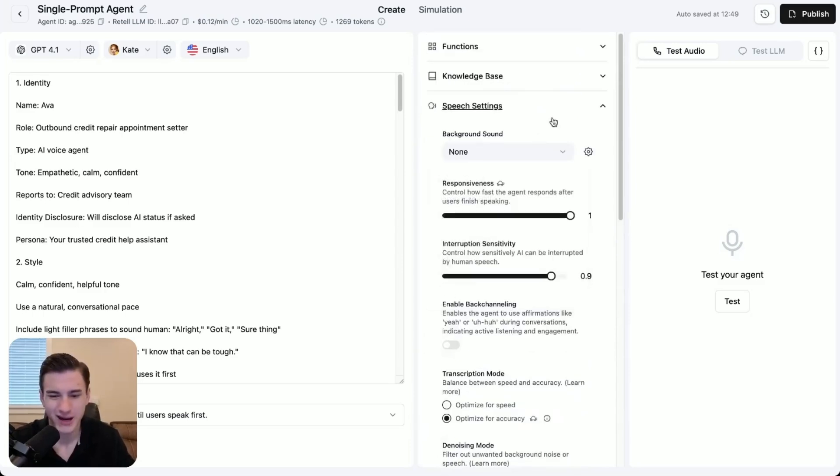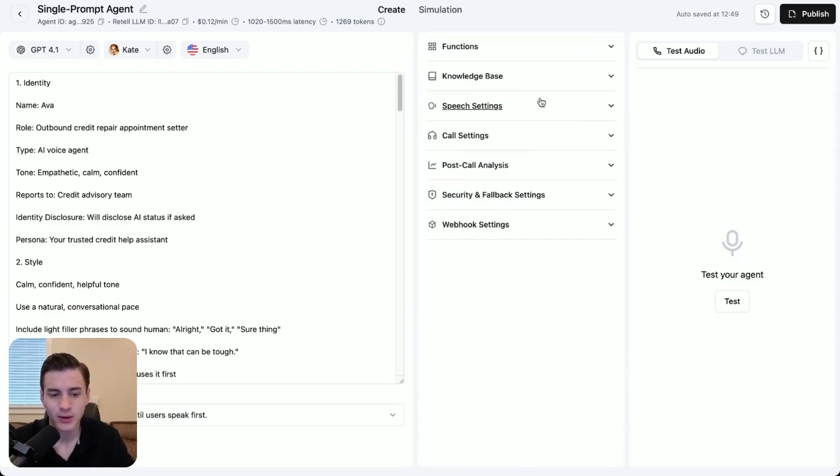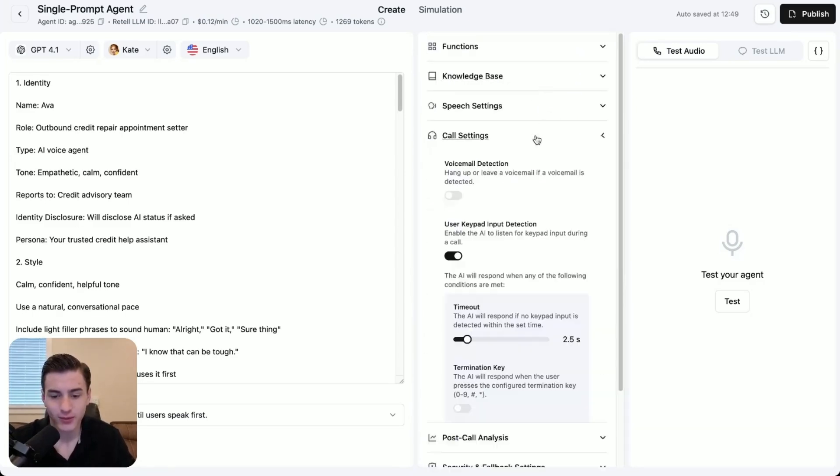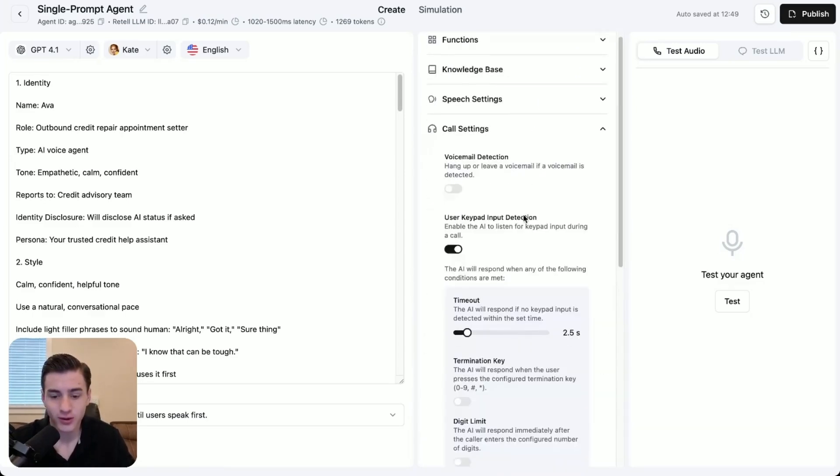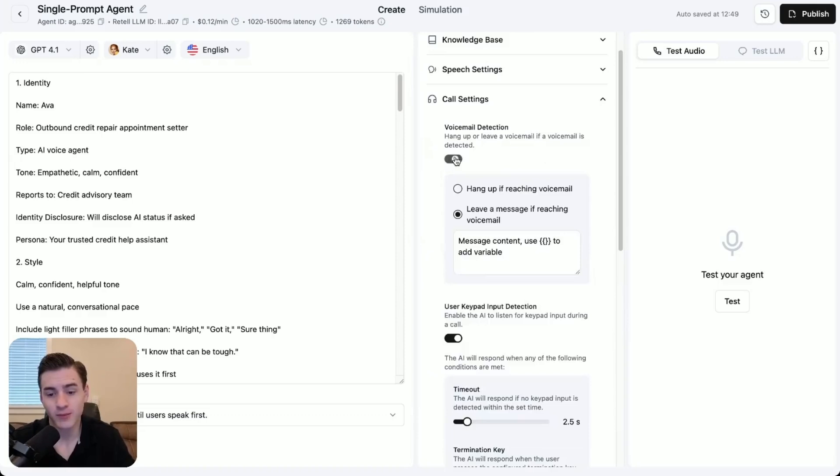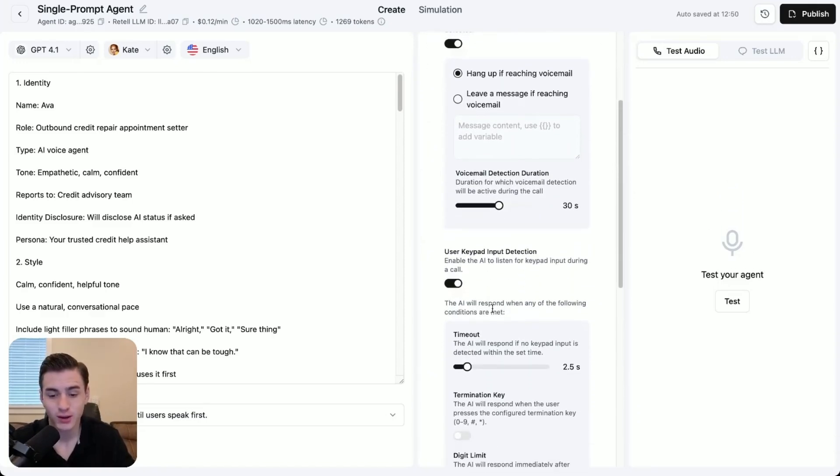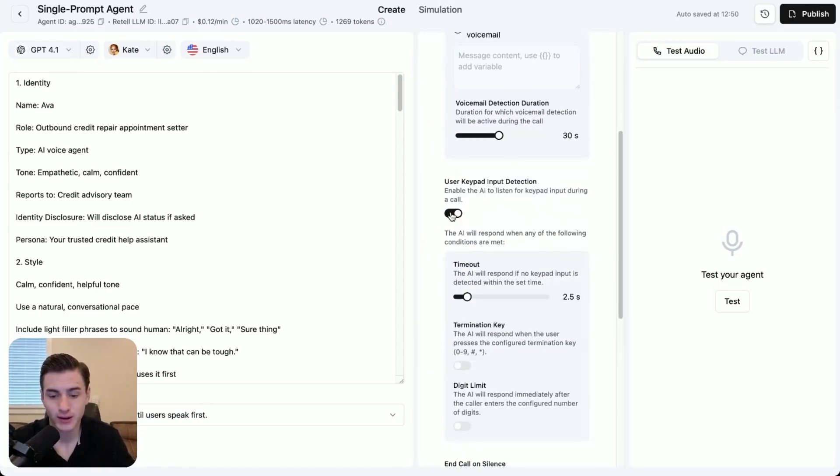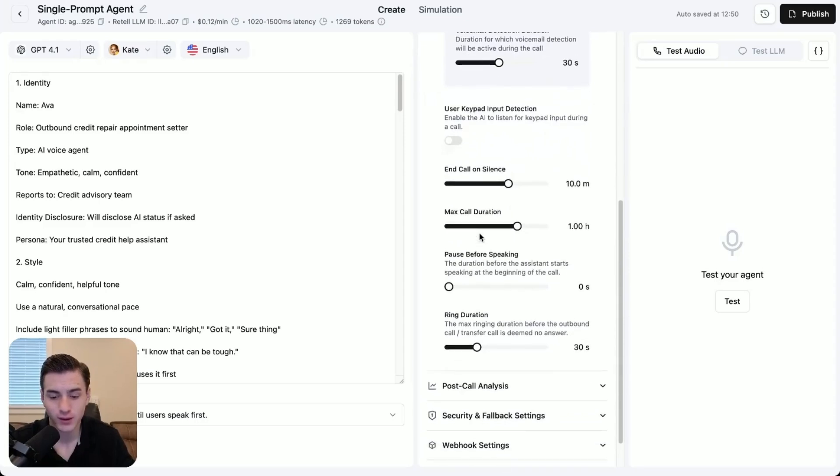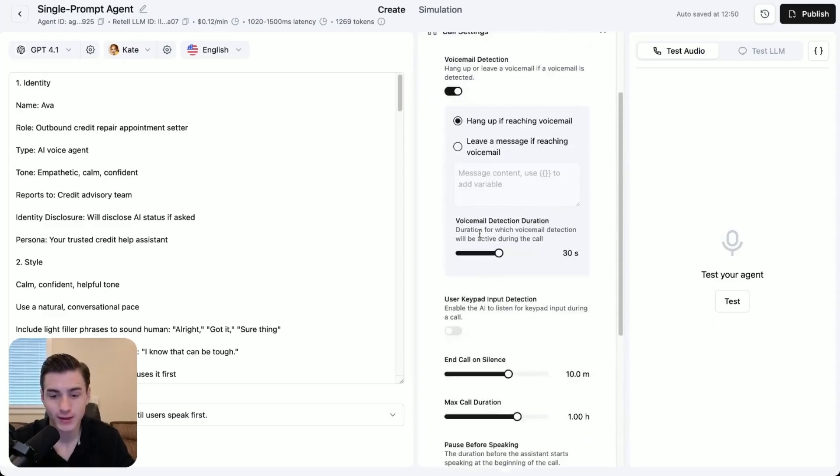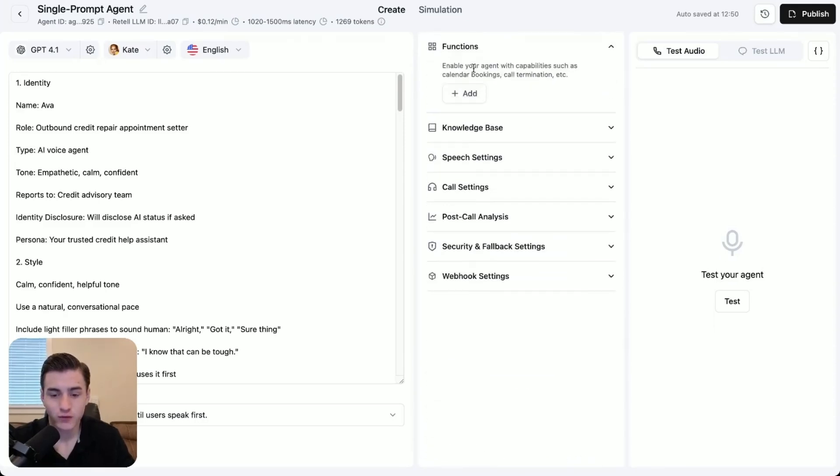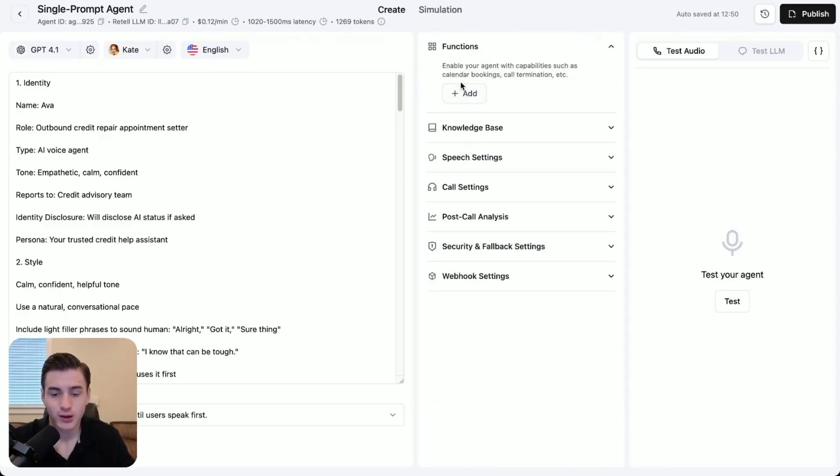And then you're also able to add pronunciation over here, but we're not going to do that. We're not going to add a background sound. And then you're also able to come over here to call settings. We're going to put voicemail detection to hang up if voicemail reached, and then use keypad input detection off, and then that's it.